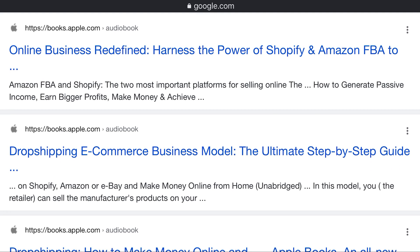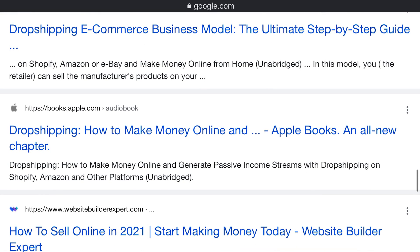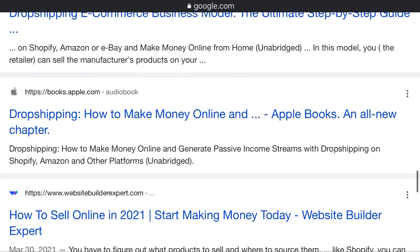Make money online with Shopify, Amazon, or eBay and make money online from home. In this model, the retailer can sell the manufacturer's product. At books.apple.com: drop shipping — how to make money online and generate passive income streams with drop shipping on Shopify, Amazon, and other platforms. Visit www.websitebuilderexpert.com to learn how to sell online.